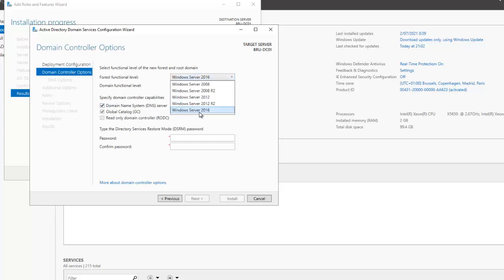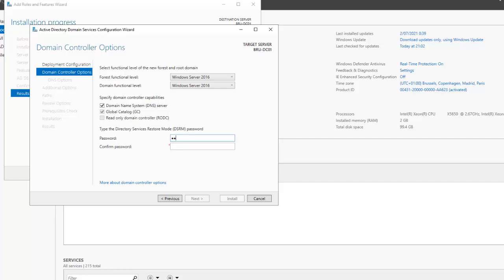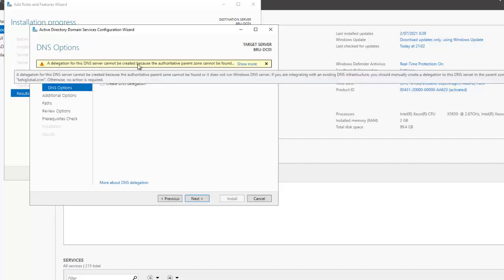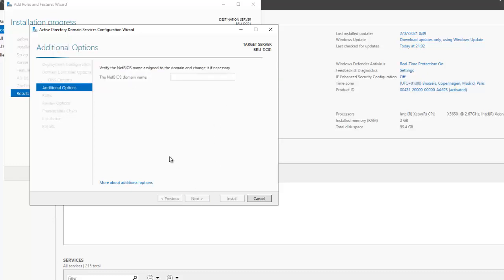The forest functional level will be left at Windows Server 2016. This first domain controller will also automatically be your DNS server and Global Catalog. I'll enter the Directory Services Restore Mode password and click next. The message about DNS delegation not being created is normal — just click next.